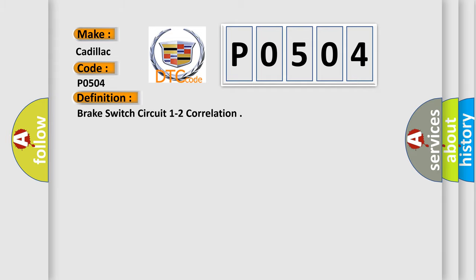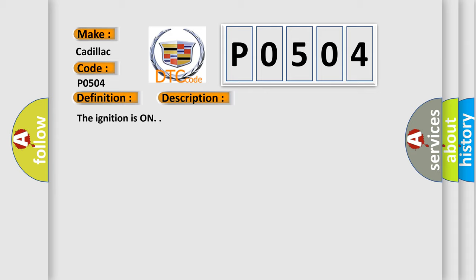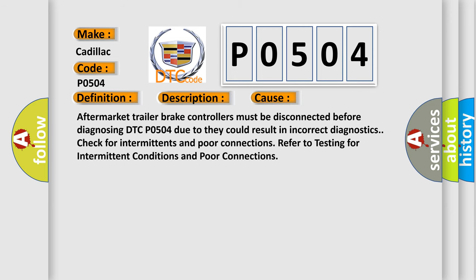The basic definition is Brake switch circuit 1 to 2 correlation. And now this is a short description of this DTC code. The ignition is on. This diagnostic error occurs most often in these cases. Aftermarket trailer brake controllers must be disconnected before diagnosing DTC P0504 due to they could result in incorrect diagnostics. Check for intermittents and poor connections. Refer to testing for intermittent conditions and poor connections.